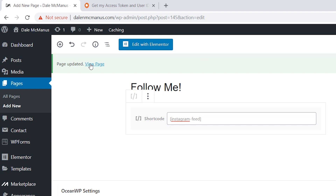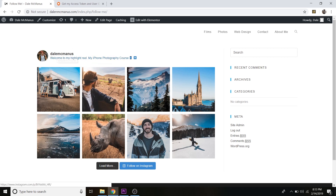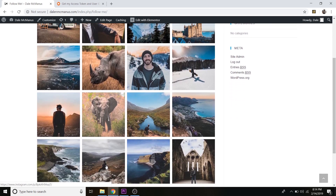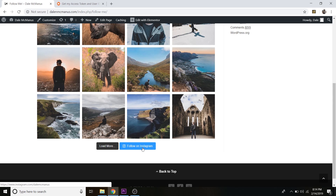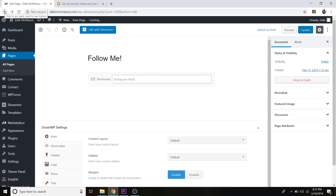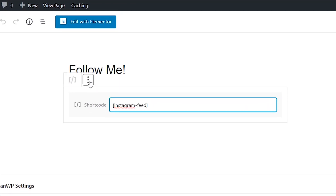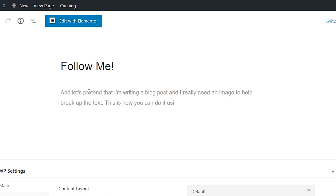Click View Page to see what it looks like — and there is our Instagram feed. It shows your bio, your name, and you can click through to Instagram, hover over images, load more, and there's a follow button at the bottom. Now I'll show you how to embed individual photos from your Instagram — useful if you're writing a blog post and have a relevant image. Let's go back and edit that page.